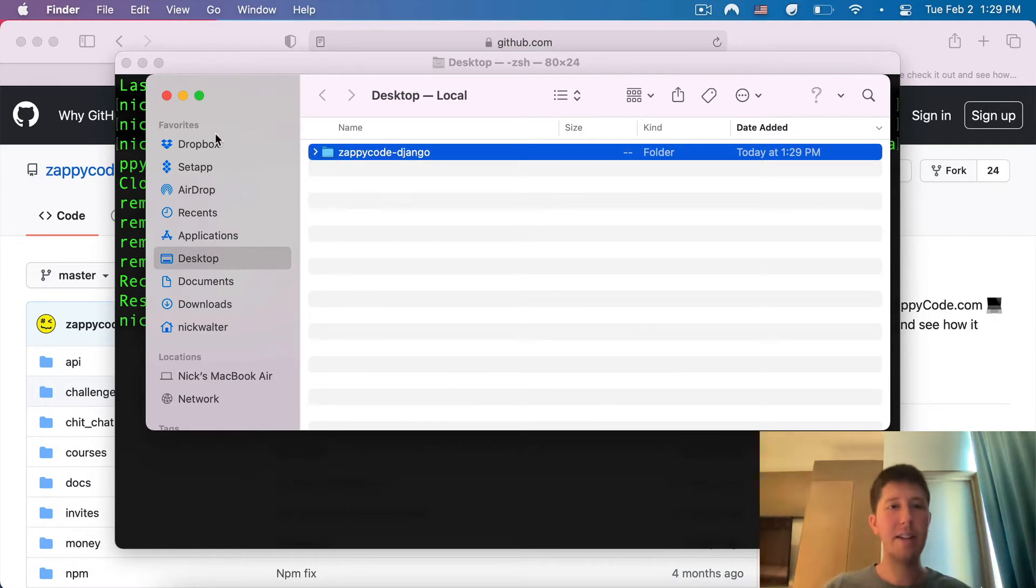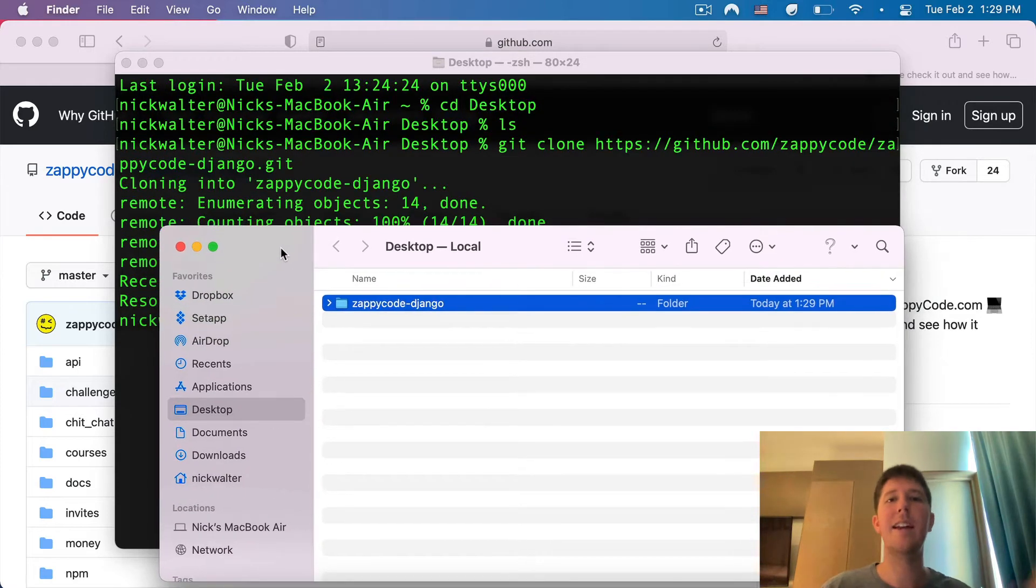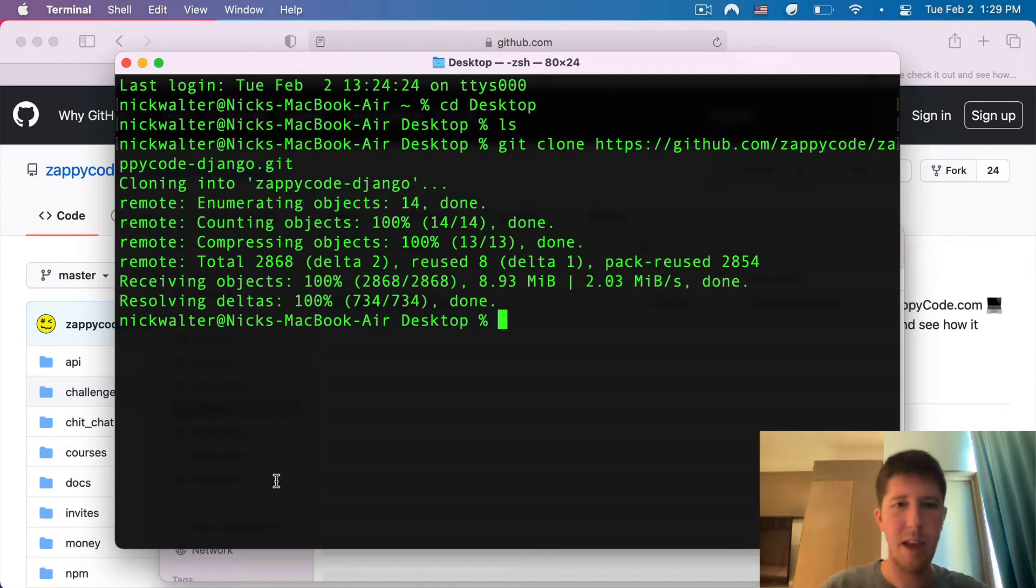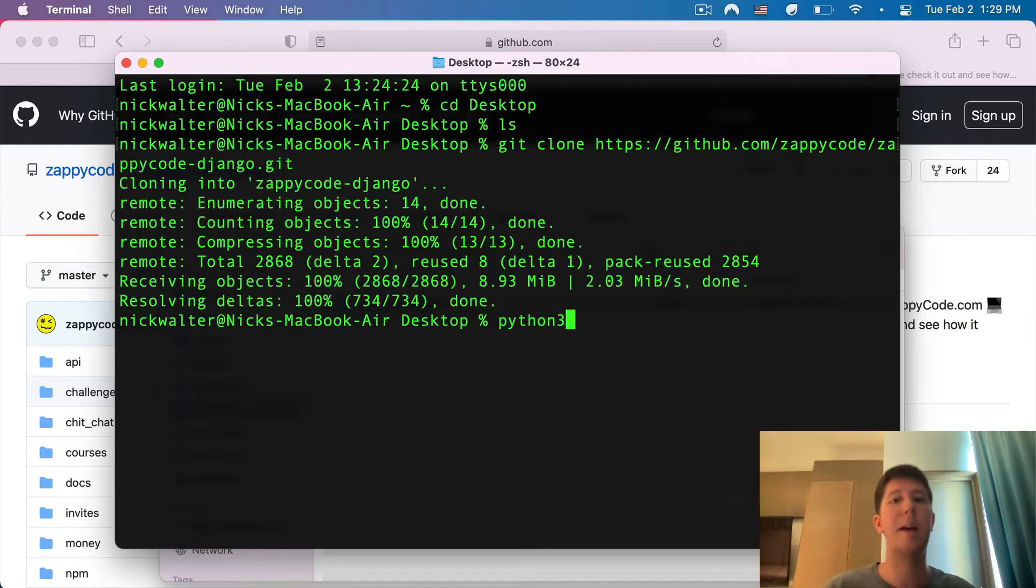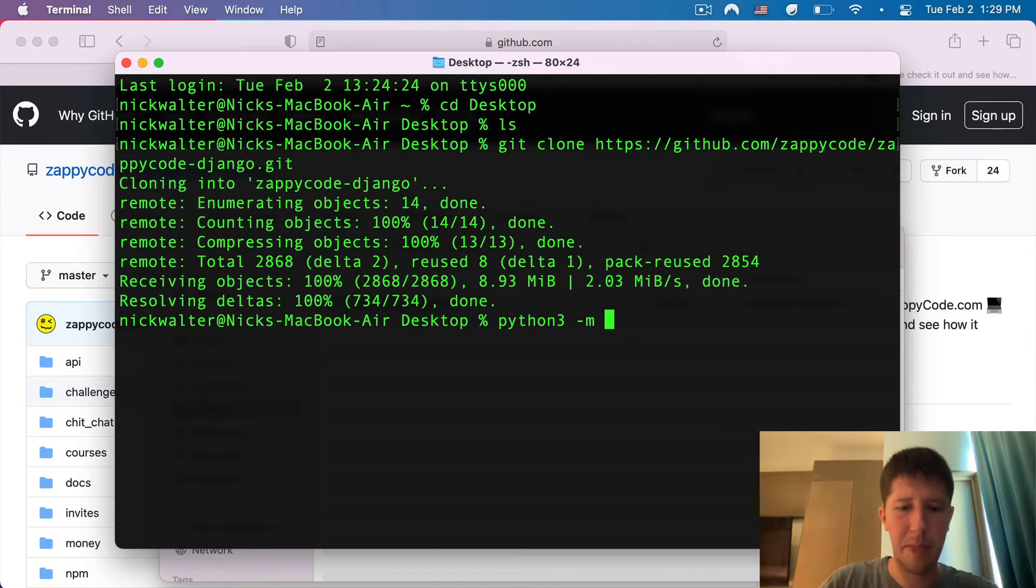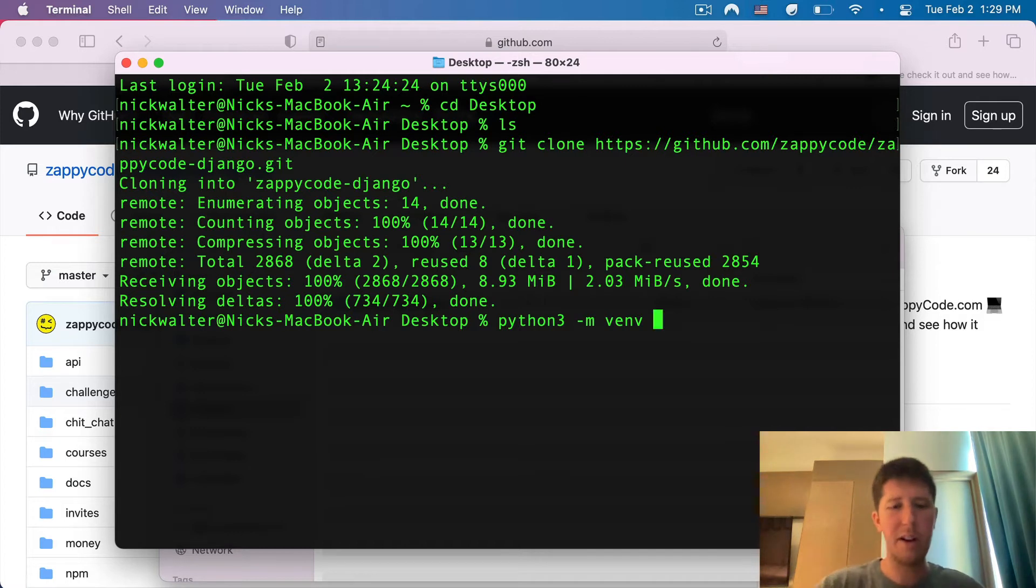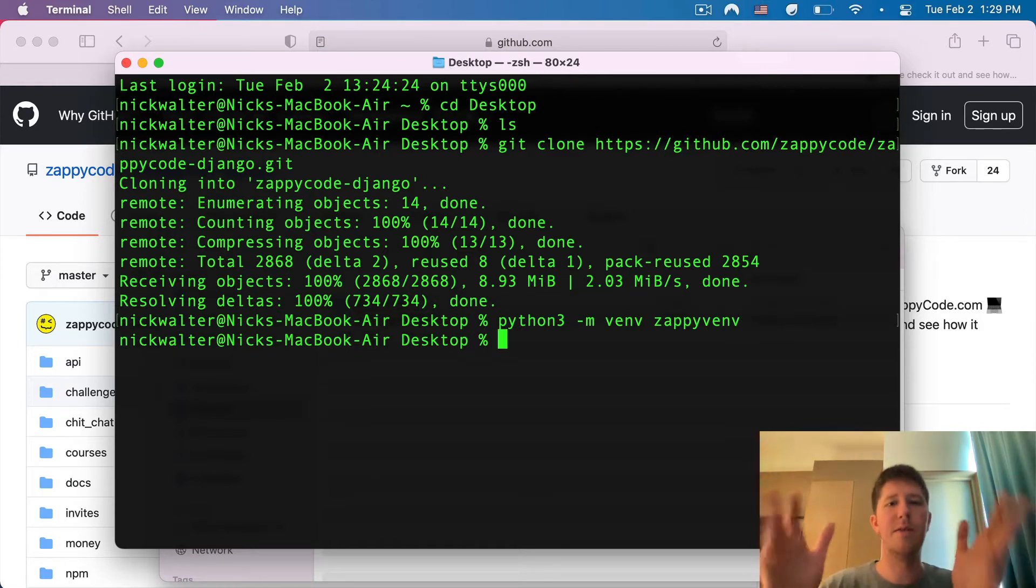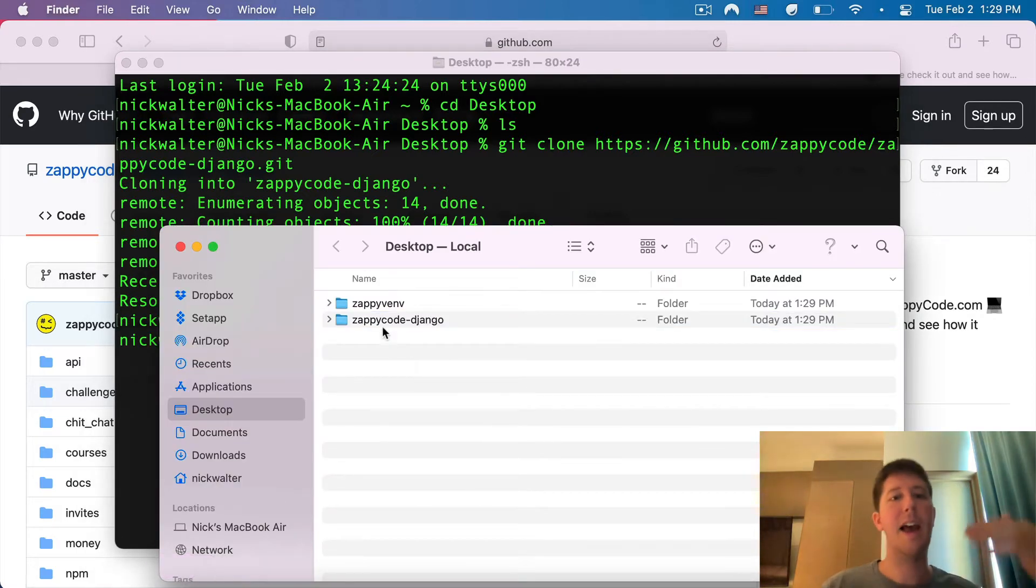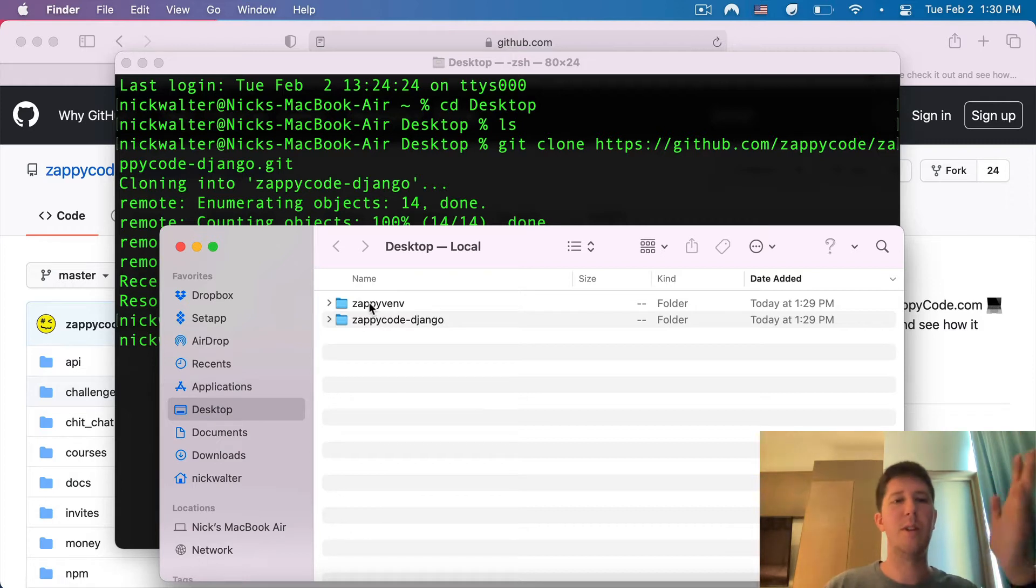In my opinion, the best way to get this running is to set up a virtual environment, and that is built into Python 3. On my Mac, I'm going to be using Python 3. On Windows, you usually don't have to add the 3. But I'm going to do python3 -m venv, and create a virtual environment for ZappiCode. I'm going to call this zappi-venv, so I remember this is my virtual environment for ZappiCode. Now on my desktop, I have the Django project, and I also have the ZappiCode virtual environment.